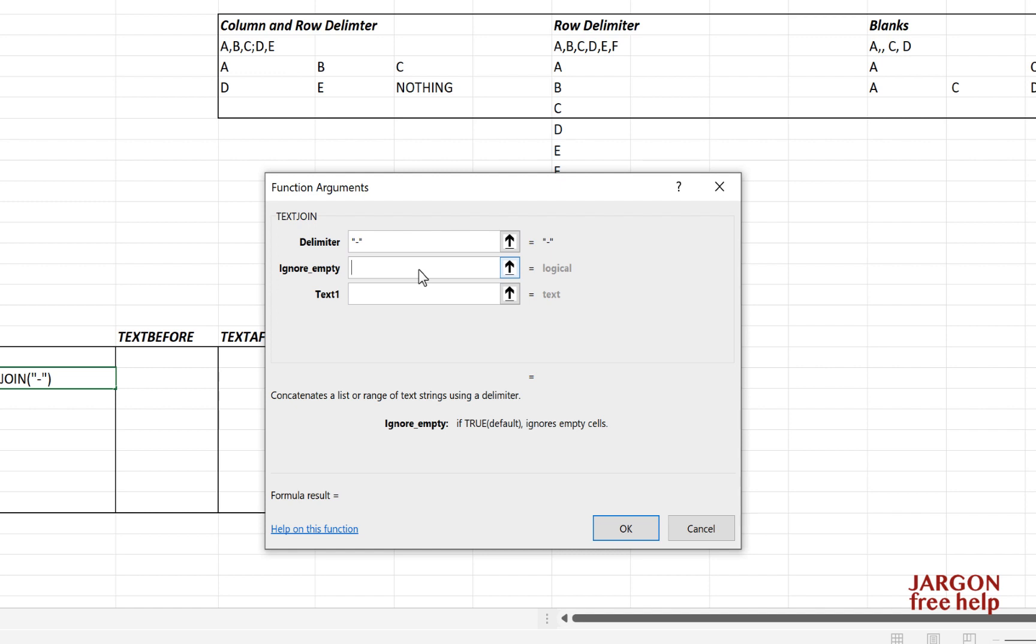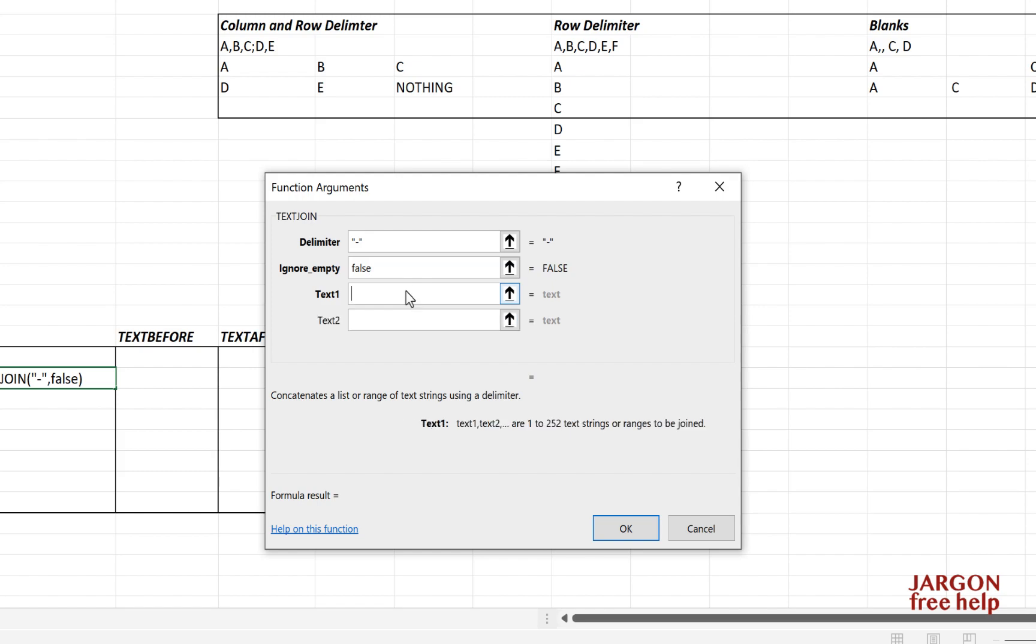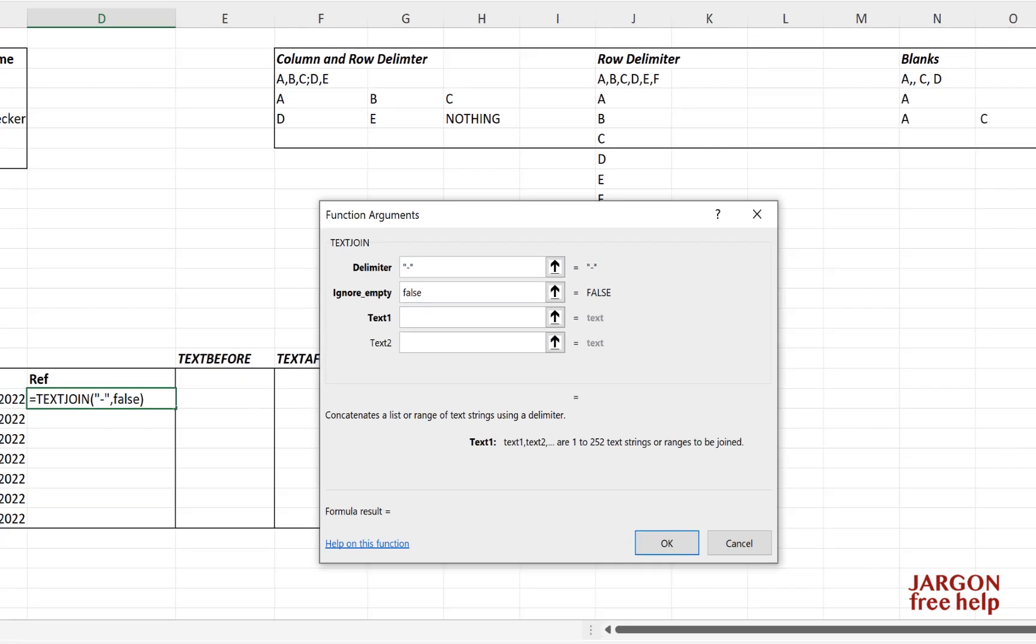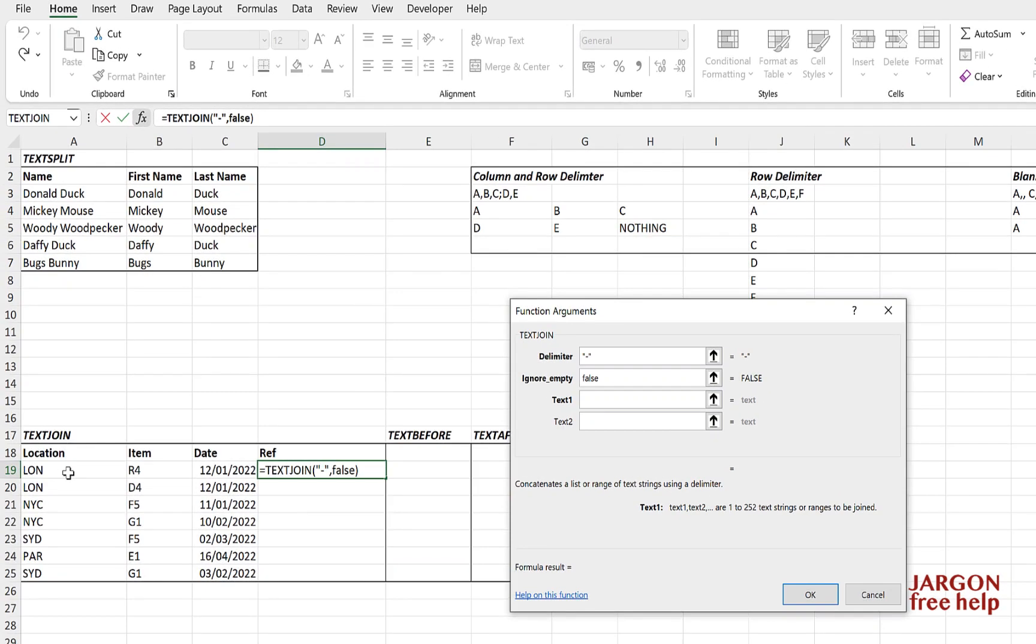What are we going to do if it's empty? Well, if we put in true here, which is the default, it ignores the empty cells. That is going to join them together. Otherwise, we're going to put in false here because we're not going to get it to ignore the empty cell. I'm going to then show you what it looks like without.